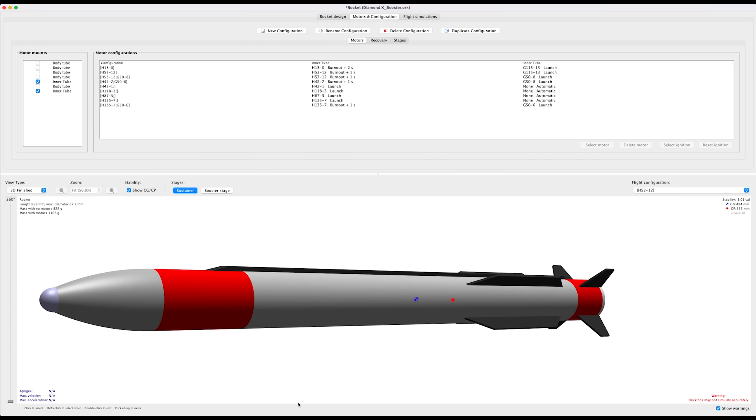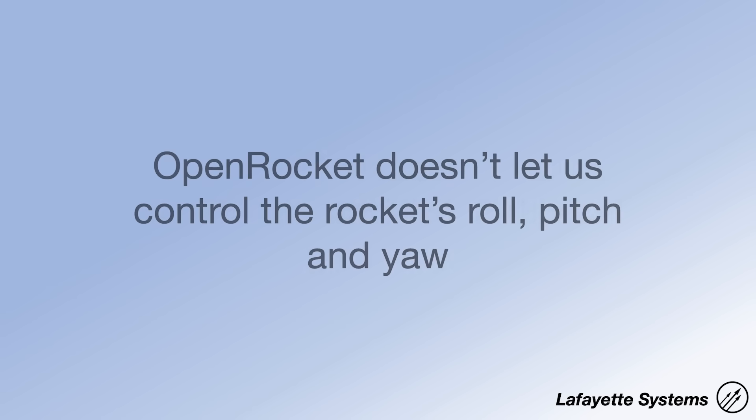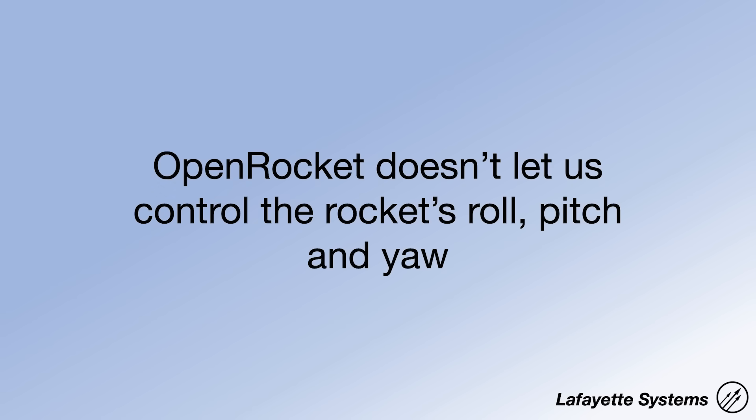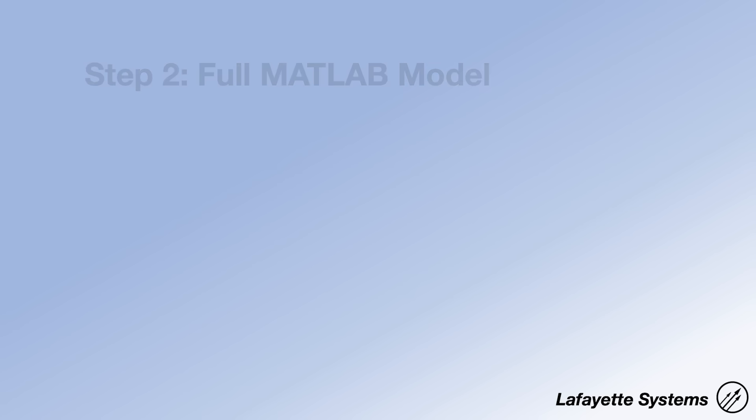So open rocket is a wonderful tool, and if you aren't adding a control system to your rocket, you can pretty much stop there. But one of its downsides is that it doesn't easily let us add a complex control system to change the rocket's roll, pitch, and yaw. This brings us to the second and my favorite simulation tool, the full MATLAB model.